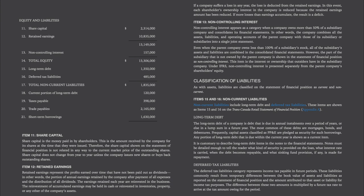Item 13, non-controlling interest, appears as a category when a company owns more than 50% of a subsidiary company and consolidates its financial statements — combining all the assets, liabilities, and operating accounts of the parent company with those of its subsidiary into a single joint statement. Even when the parent company owns less than 100% of a subsidiary stock, all of the subsidiary's assets and liabilities are combined into the consolidated financial statements. However, the part of the subsidiary not owned by the parent company is shown as non-controlling interest. Under IFRS, non-controlling interest is presented separately from the parent company's shareholders' equity.